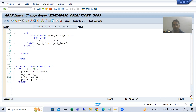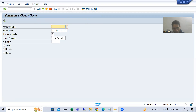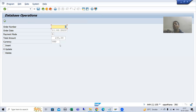Suppose the user is running this program and puts in order number one. The user can change any of these: order date, payment mode, total amount, and currency. We cannot change the primary key — we can only change the non-primary key column data.